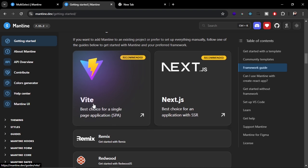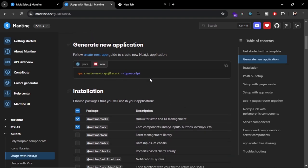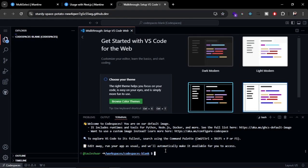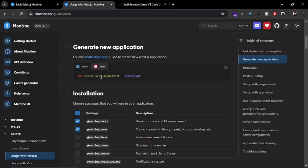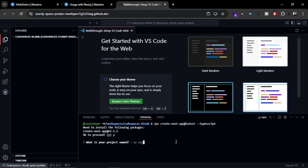If you want to integrate Mantine in a React or any single page application with Vite, you can use that option. Here you can see we create a Next.js application with the command — let me quickly create one. In the terminal I'm going to run: create-next-app with the latest version using TypeScript. You can also use Mantine UI in your existing React or Next.js application — just skip this part where I'm creating a new application. You'll need to give your application a name.